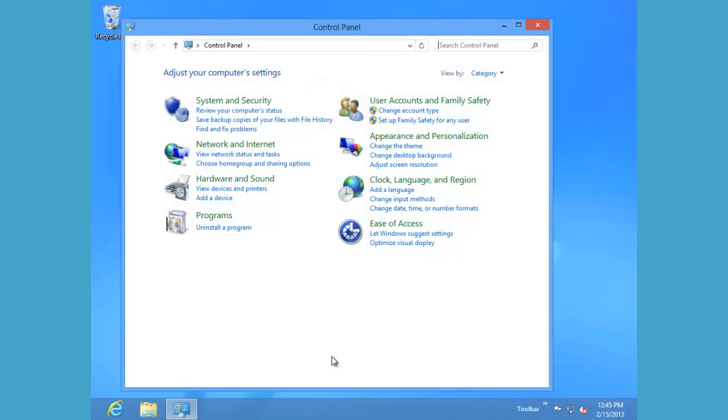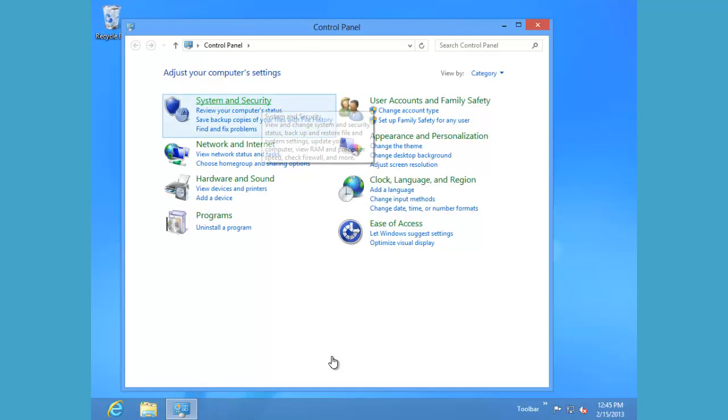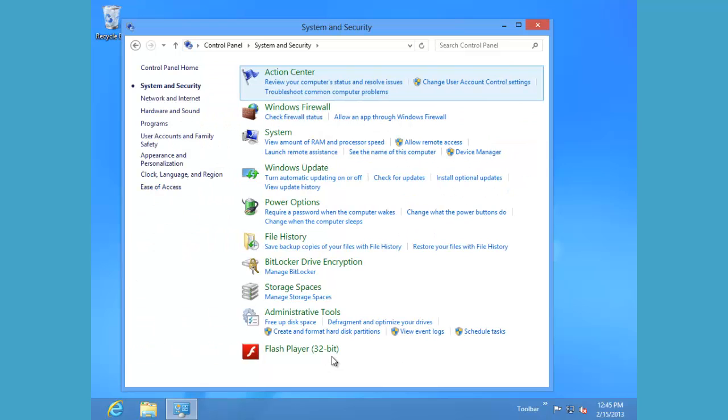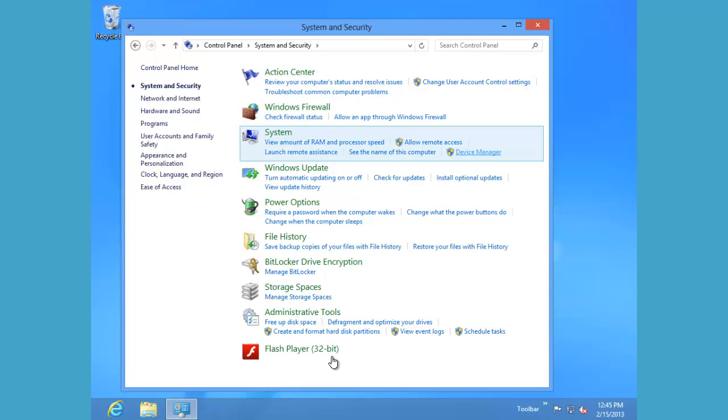Under control panel, we'll go to the systems and security control panel where we'll find device manager under system.